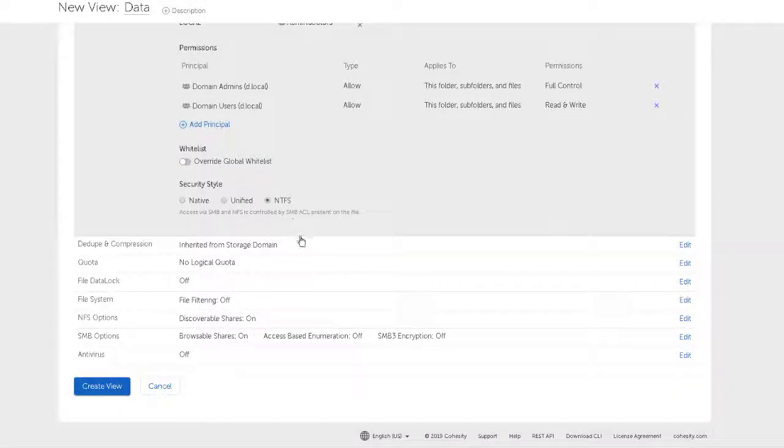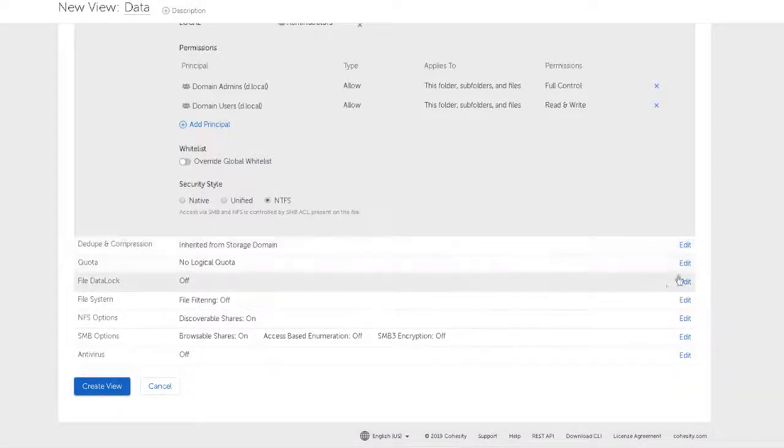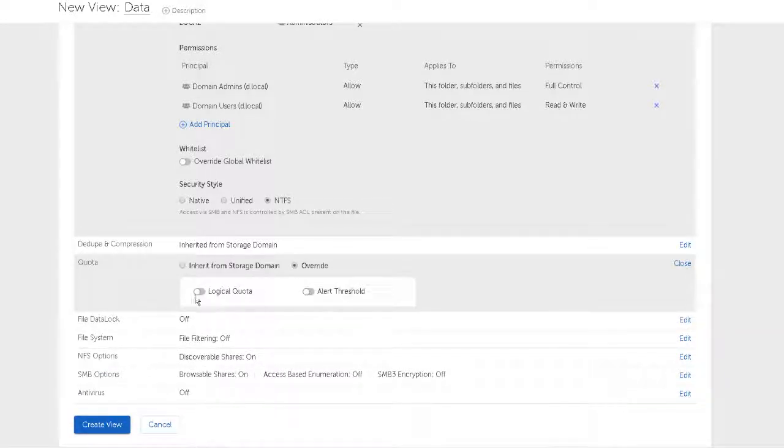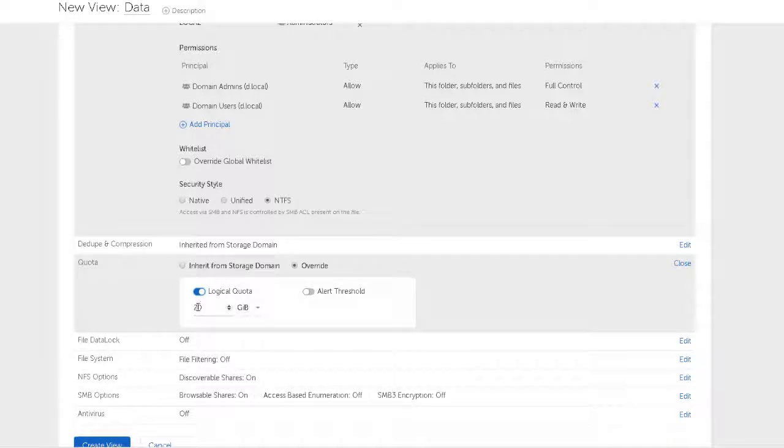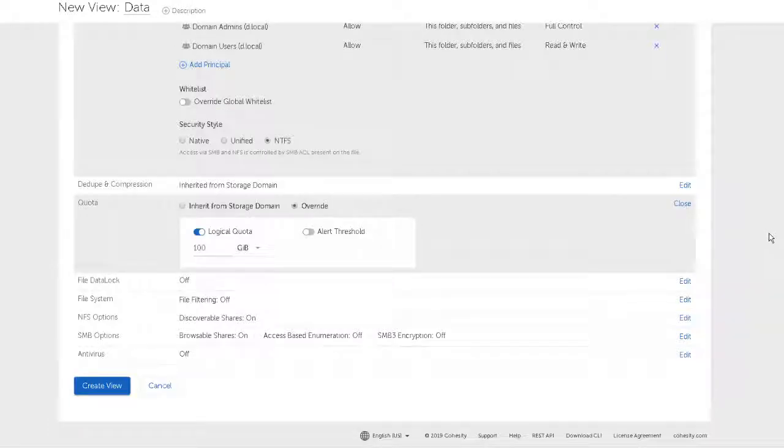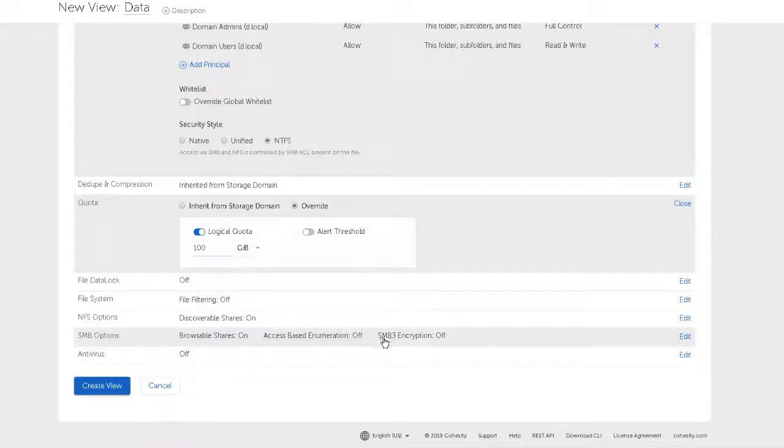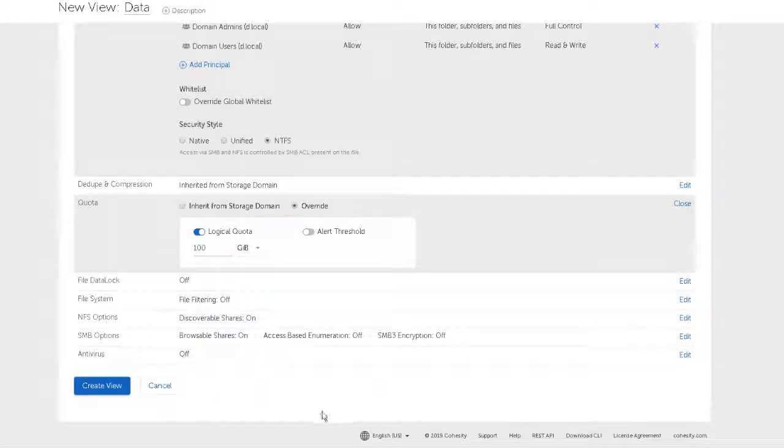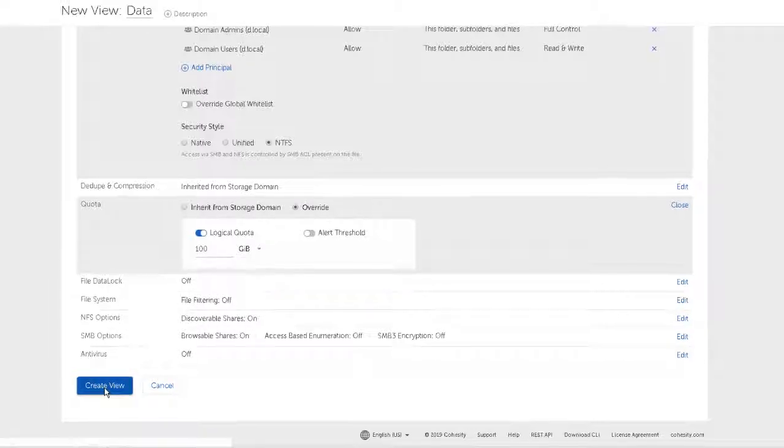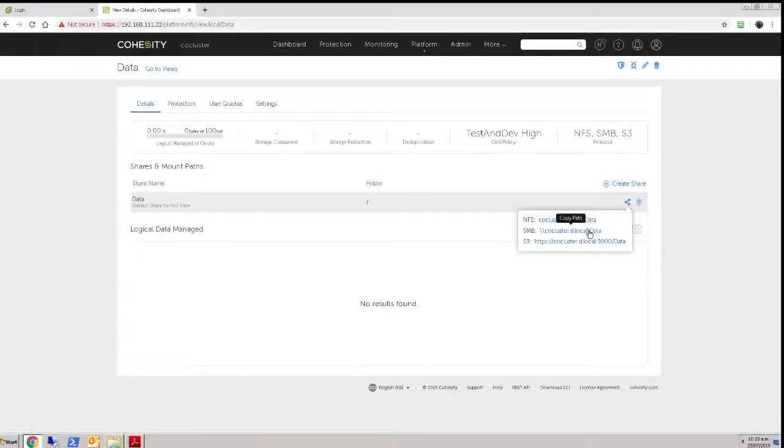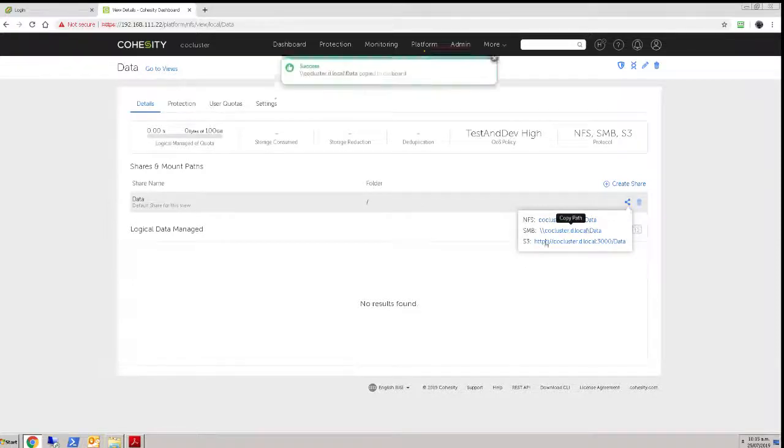Security is going to be - this is primarily going to be accessed by Windows users so I'm going to use NTFS as the file system type and NFS is going to be controlled through that. What else have we got in here? Let's have some logical quota on here so let's set a maximum storage consumption for the share, this view, of a hundred gigabytes. I think that's a reasonable amount - I had I think two hundred or so gigabytes of free space on this storage domain. Browsable is okay, encryption is off, antivirus I don't have installed so that has to be off at this point. So we'll create that view.